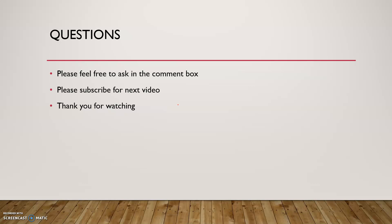That's it from me. Please feel free to ask any questions in the comment box, please subscribe for the next video. Thank you for watching.